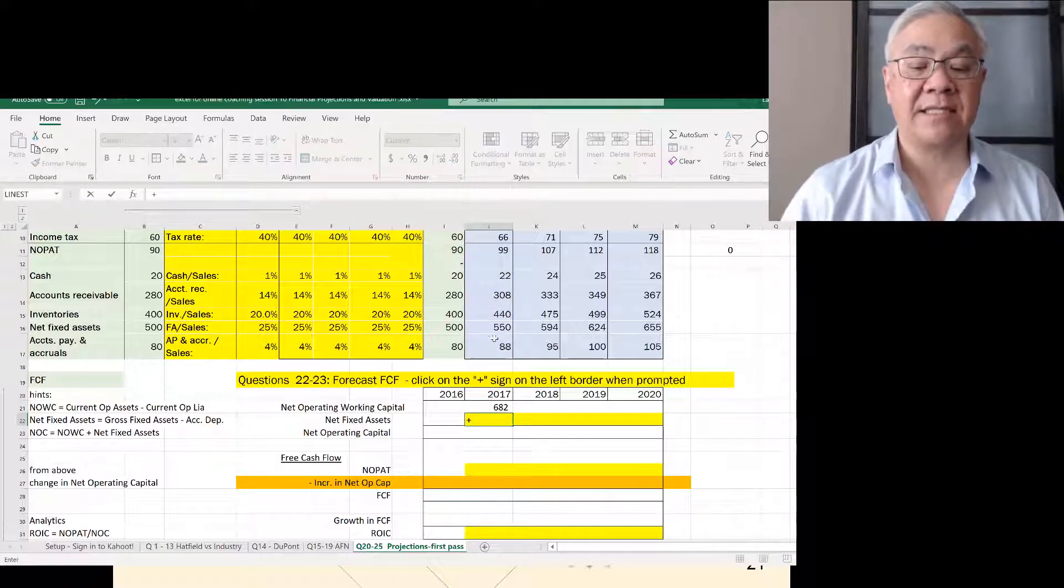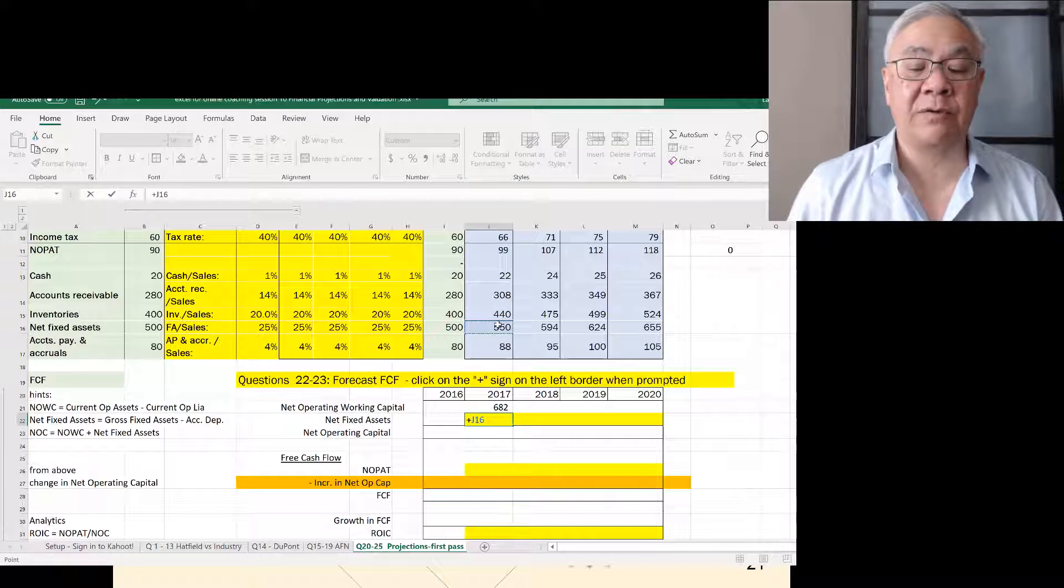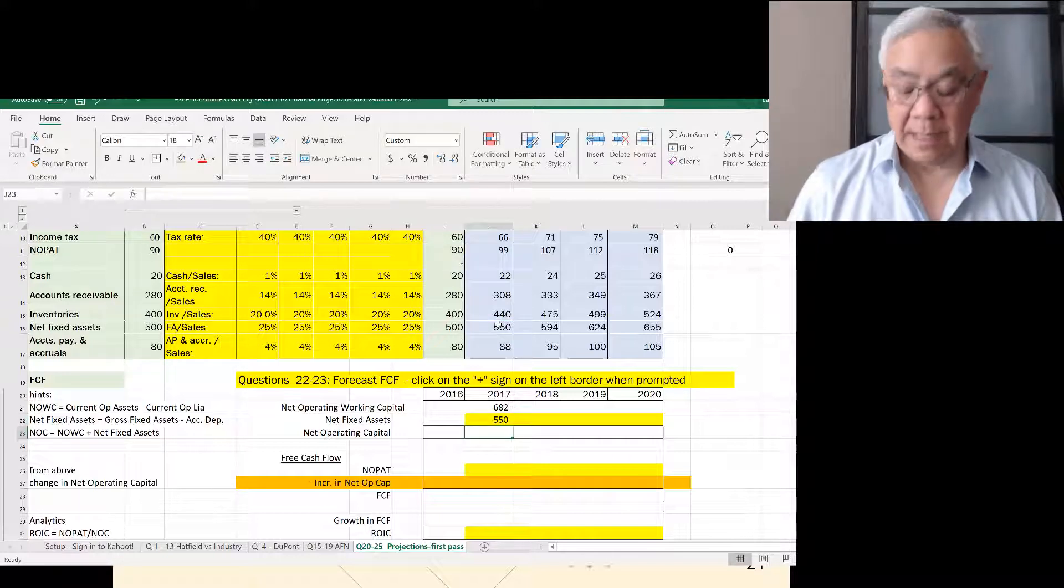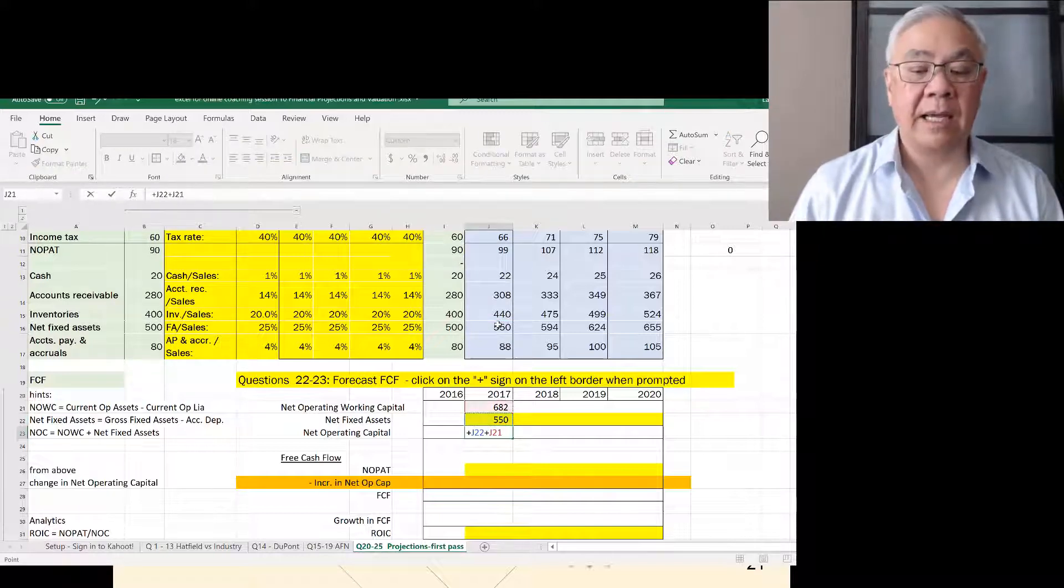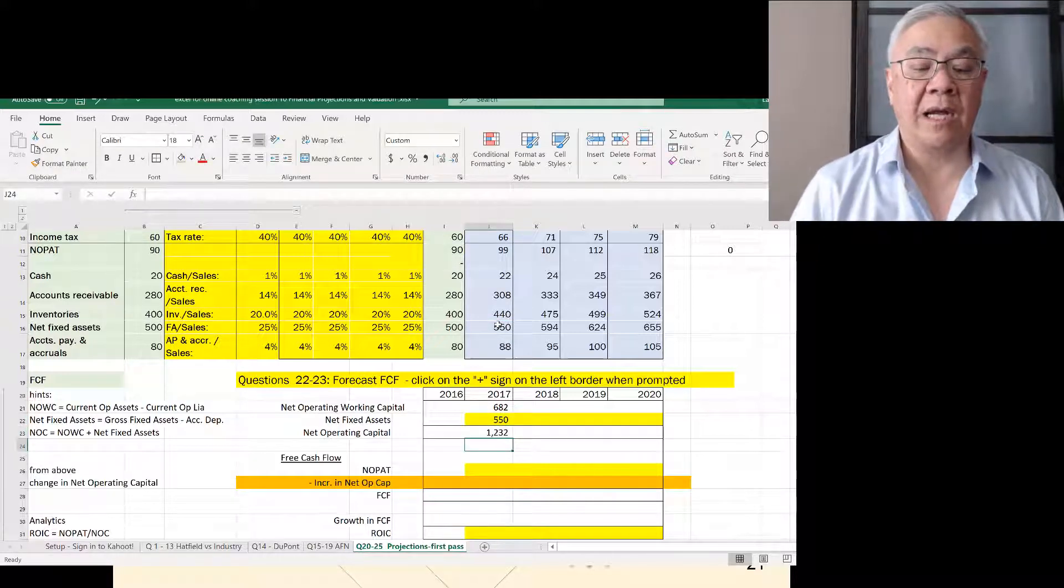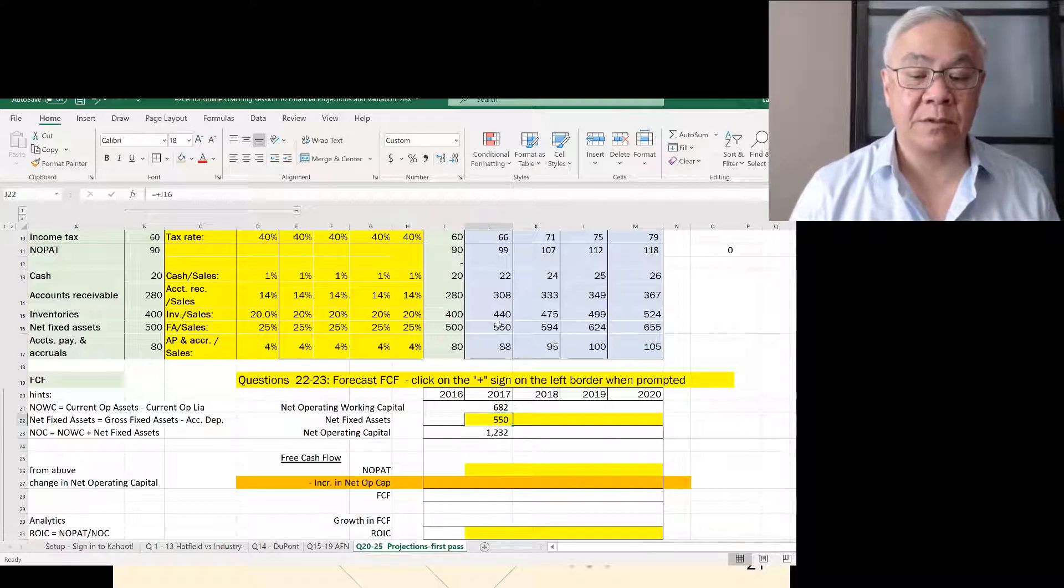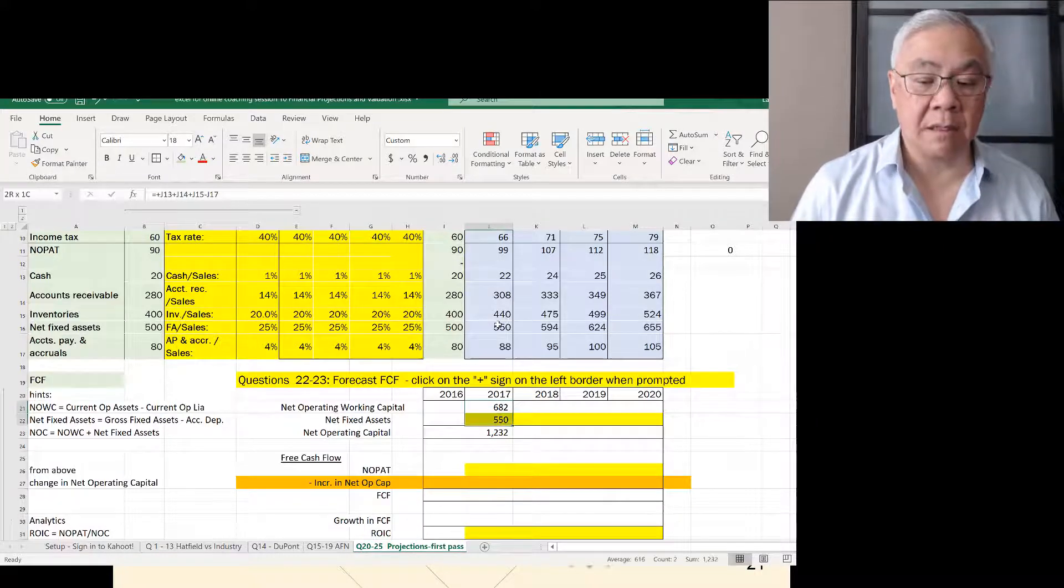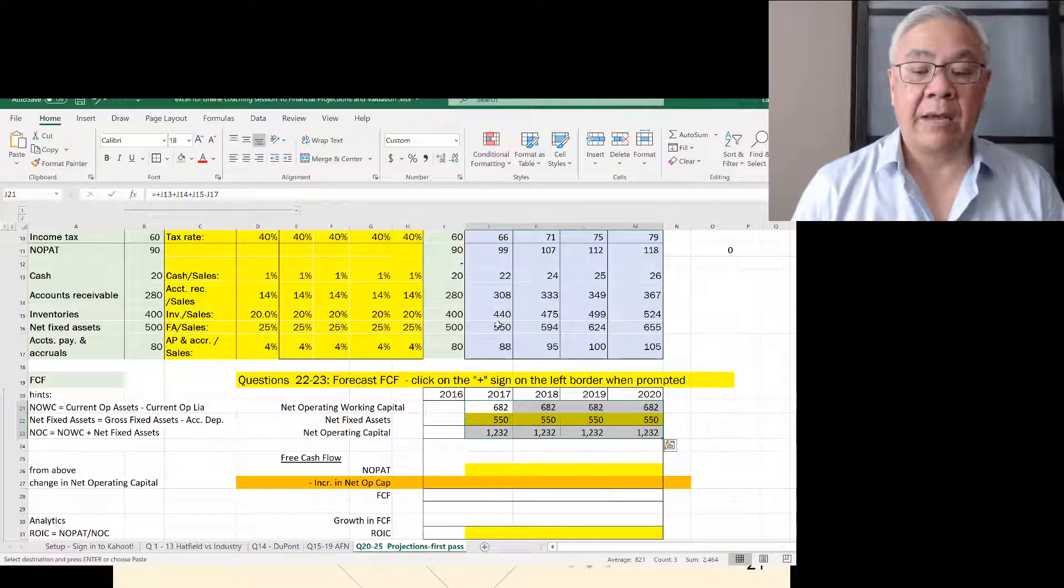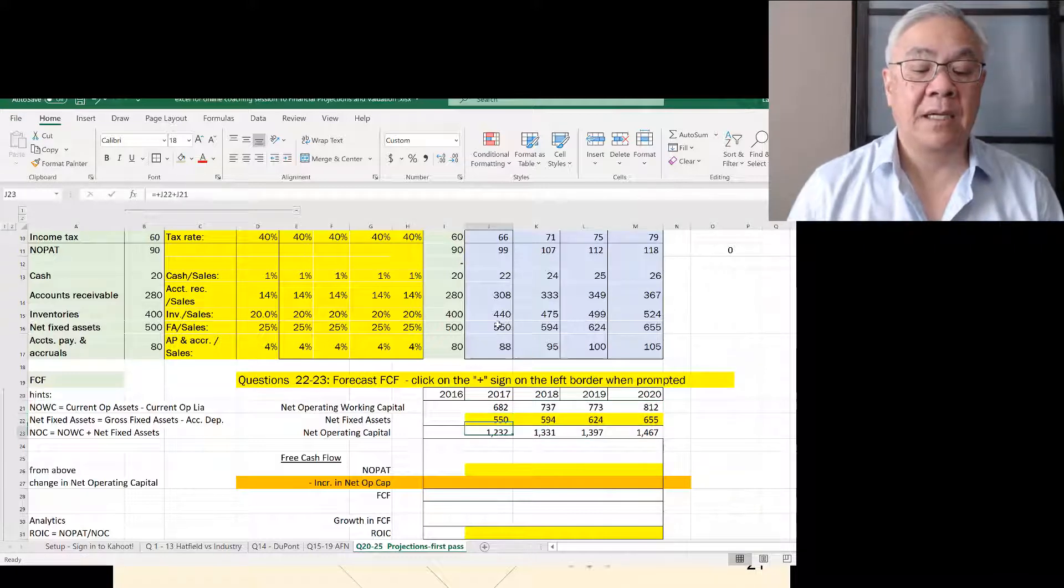Next is fixed assets, which we calculated directly. Now we can add those together and we get net operating capital. So we'll do that, copy it, and we have forecasted net operating capital.